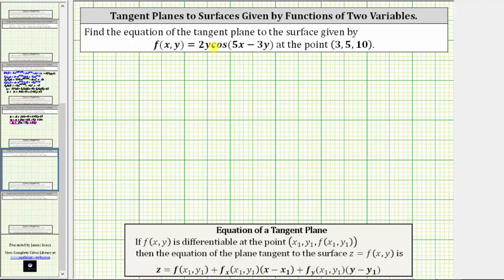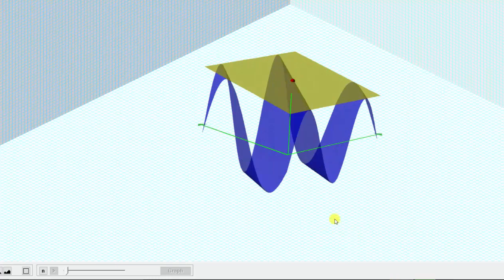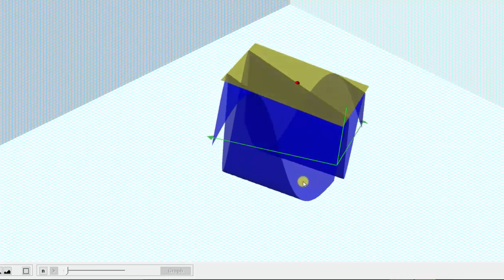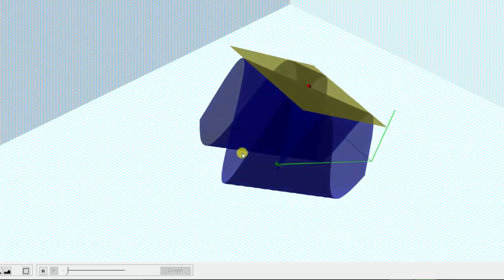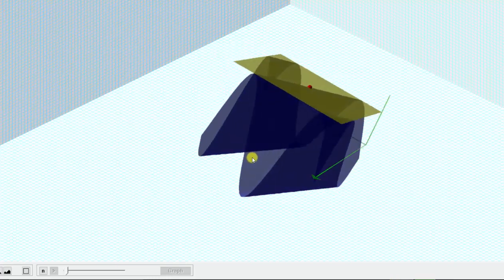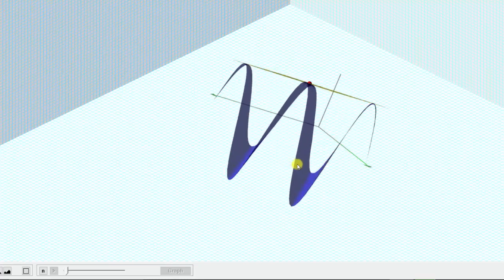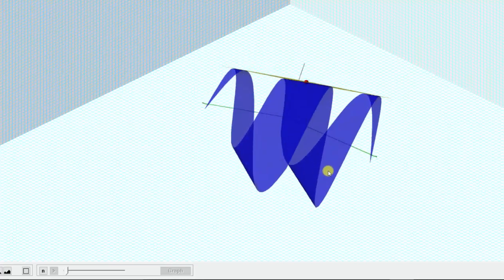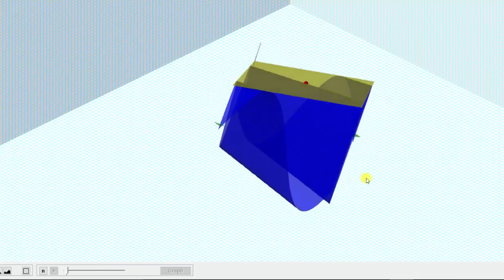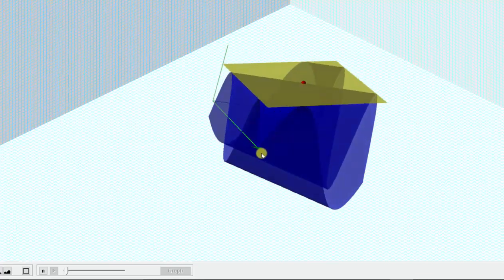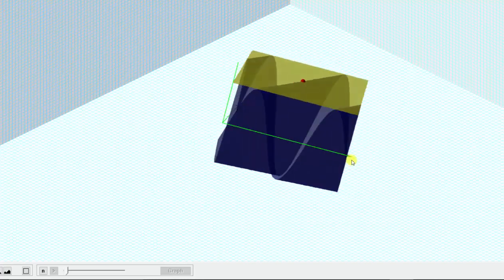We are asked to find the equation of the tangent plane to the surface given by f(x, y) at the point (3, 5, 10). Let's first look at this graphically. The graph of the surface given by f(x, y) is graphed here in blue. The point of tangency is the red point and the yellow plane is the tangent plane. Our goal is to determine the equation of this yellow tangent plane.